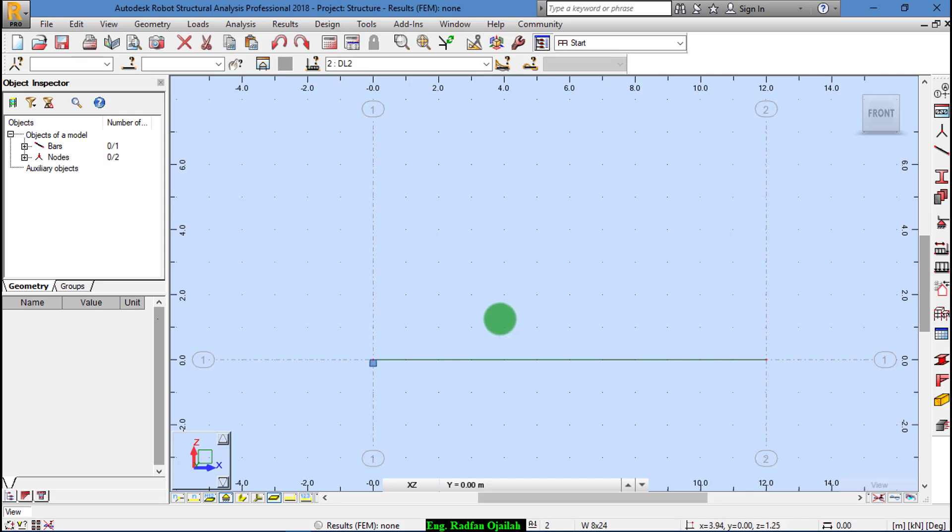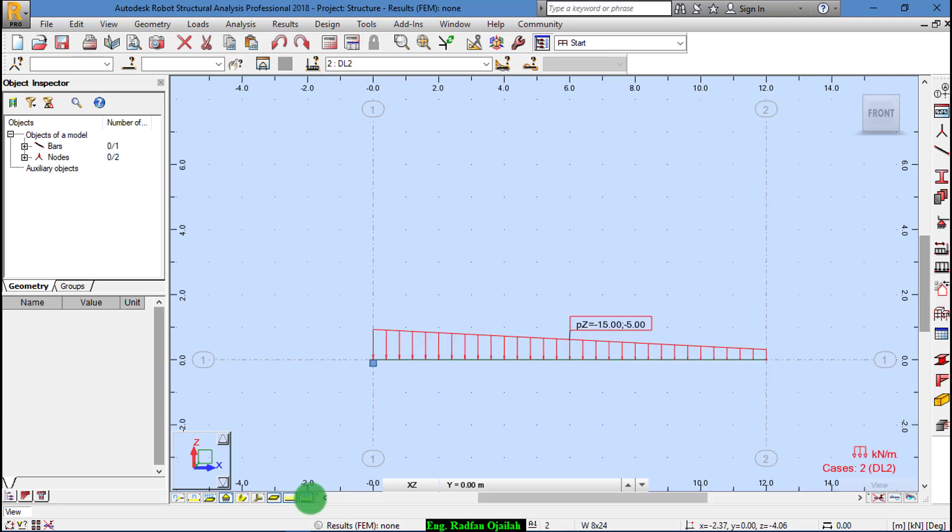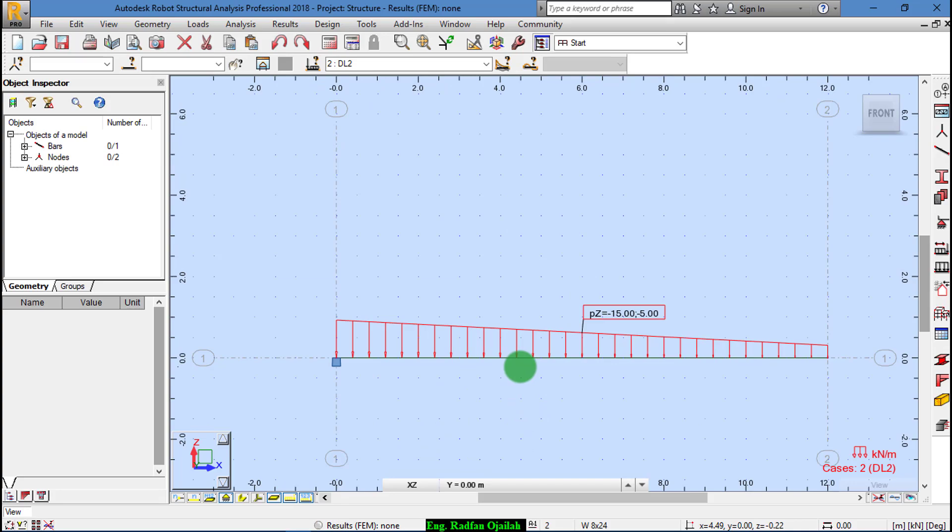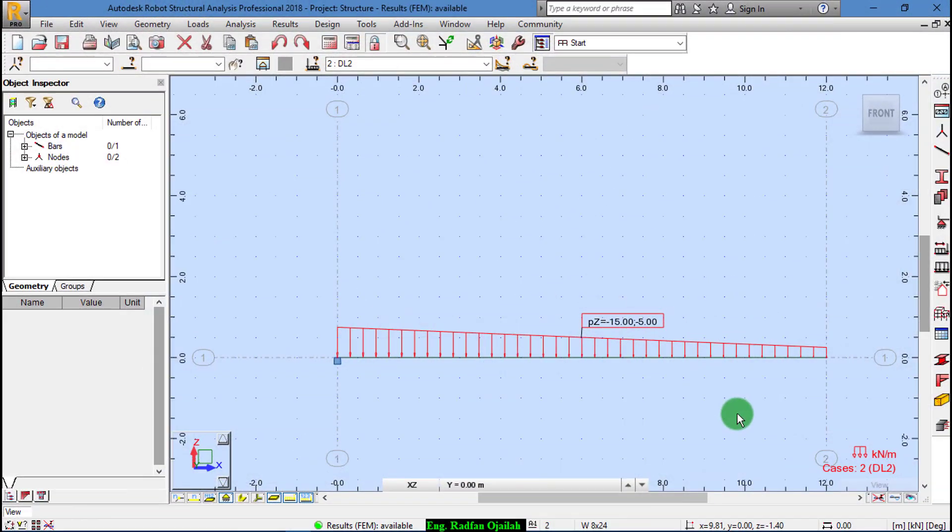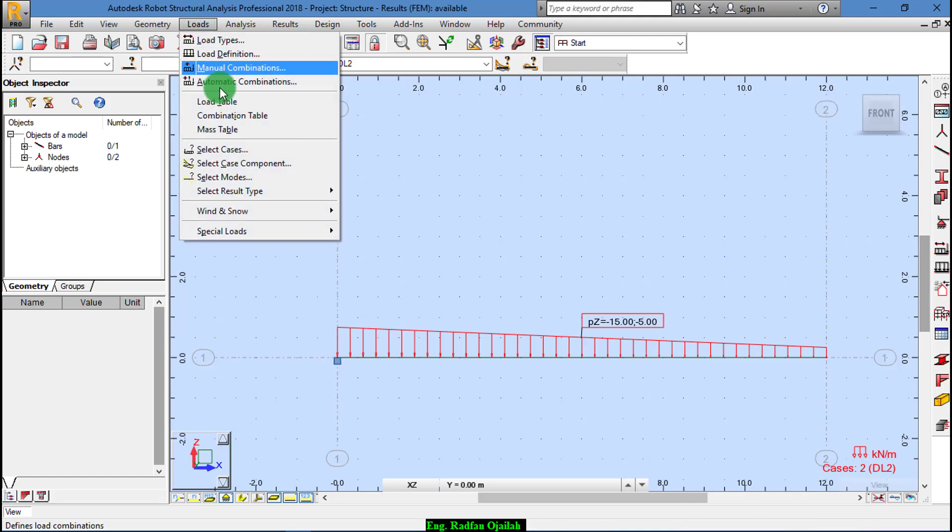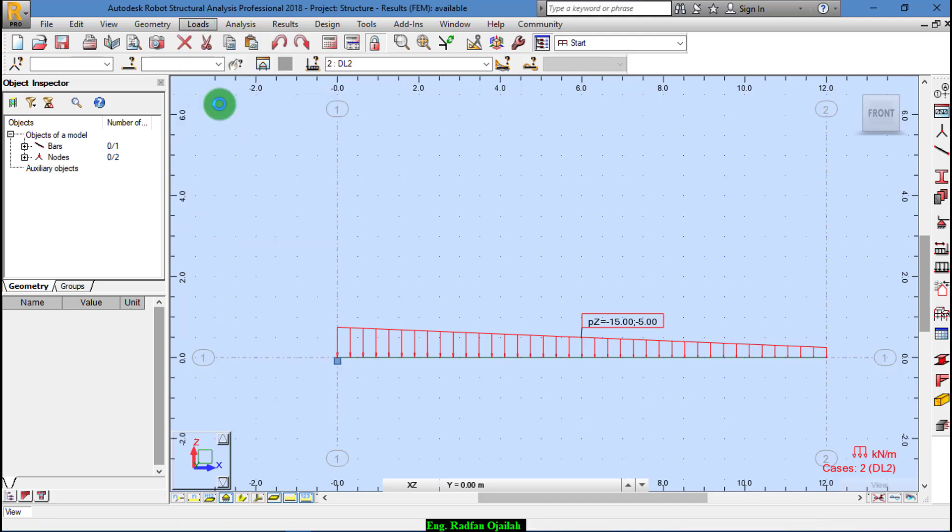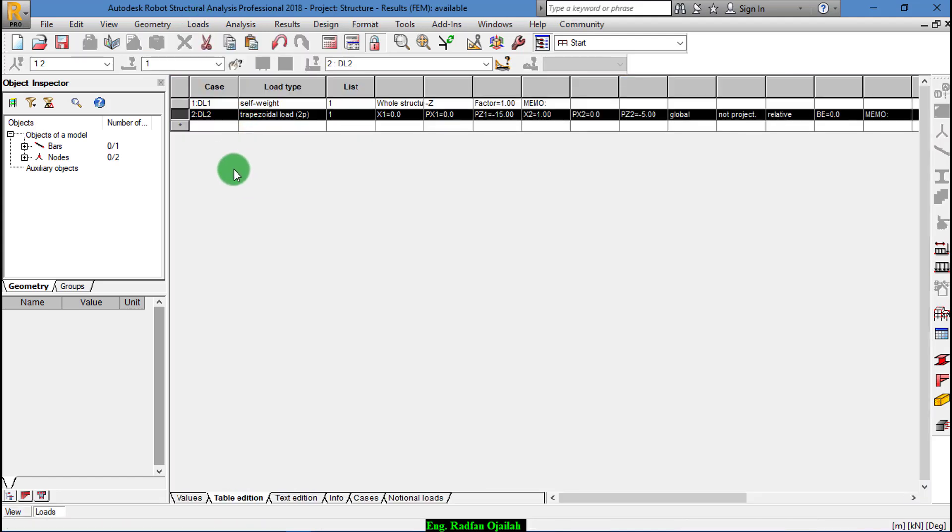To see whether the loads have been added or not, we check from here. OK, once loads have been added they can be revised from here. Go to Loads, Load Table. As you see here we have Dead Load 2 as Trapezoidal 1 and we have Dead Load 1, the self-weight.